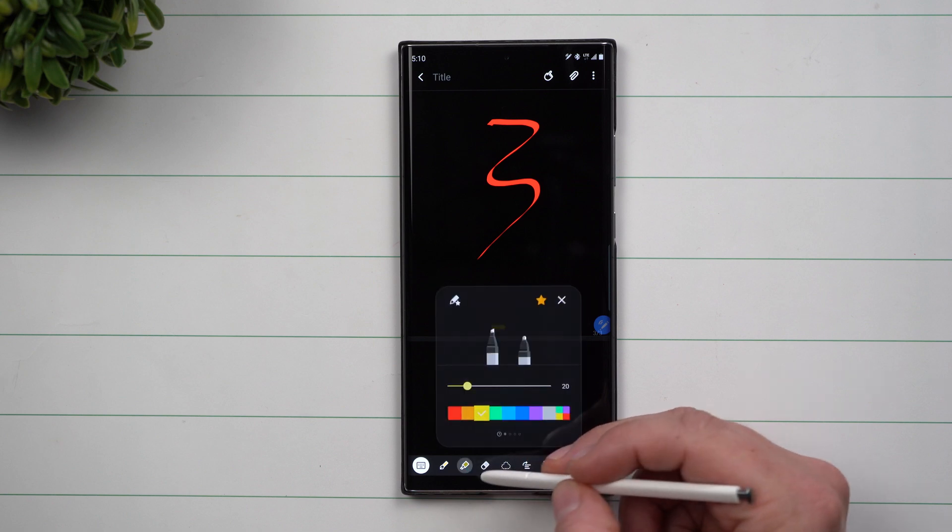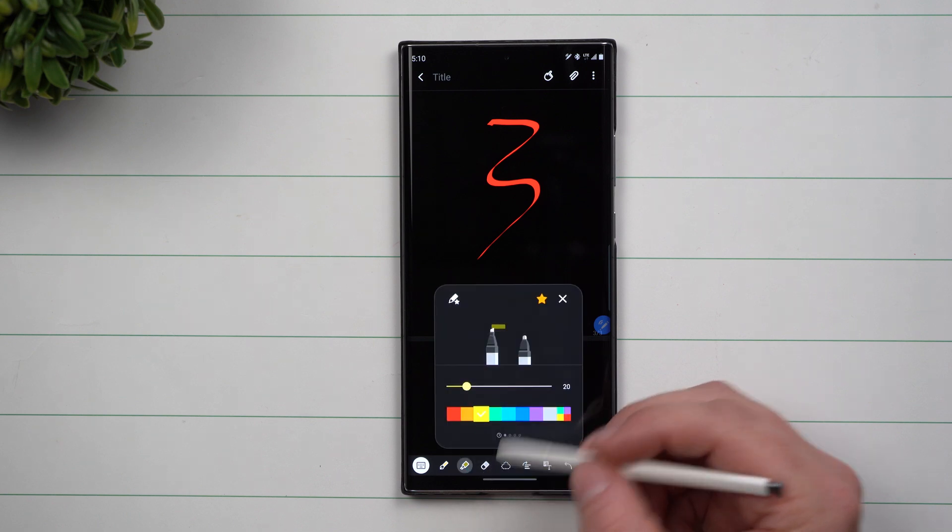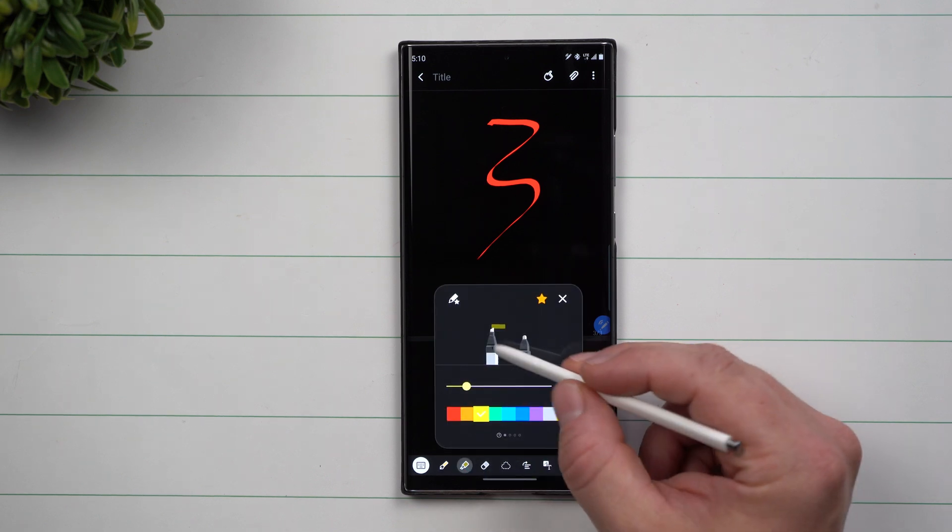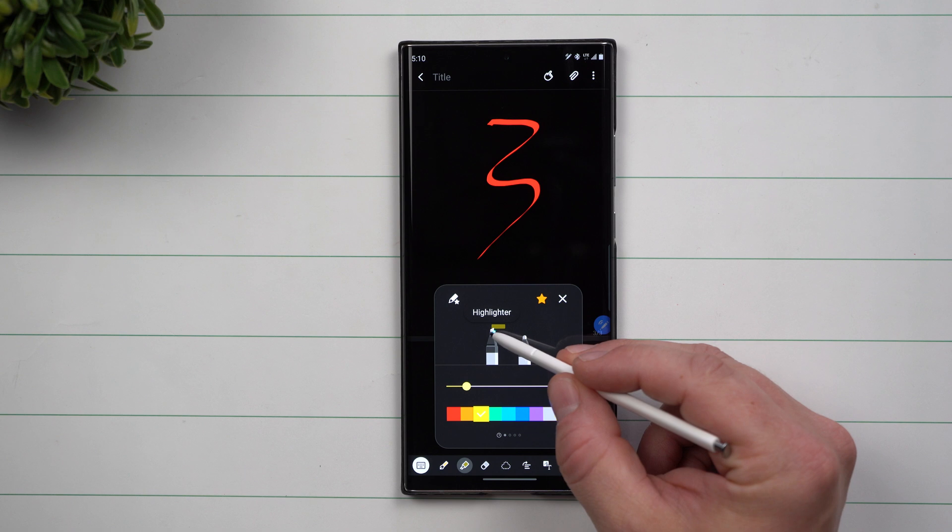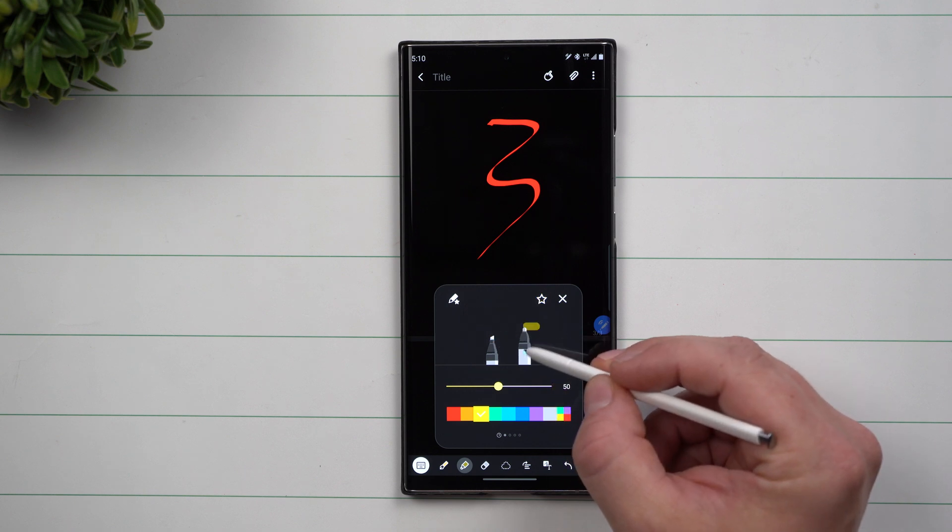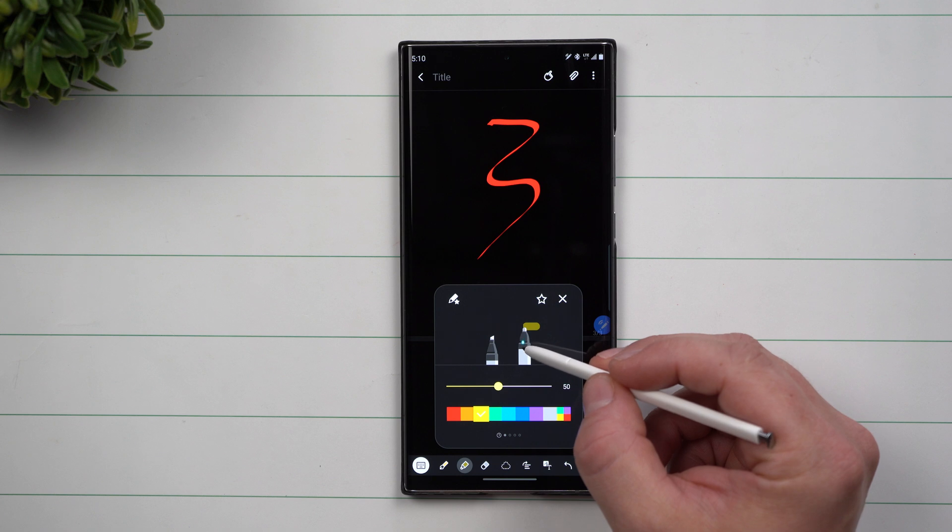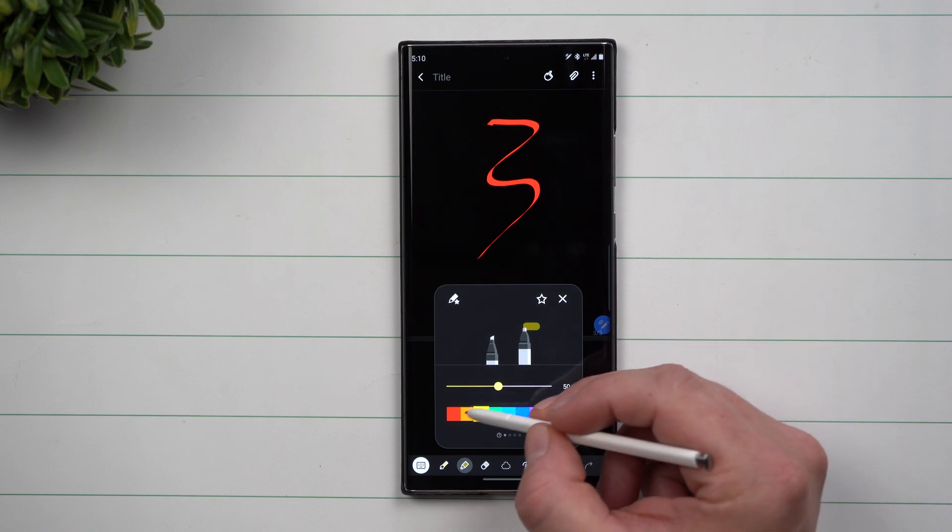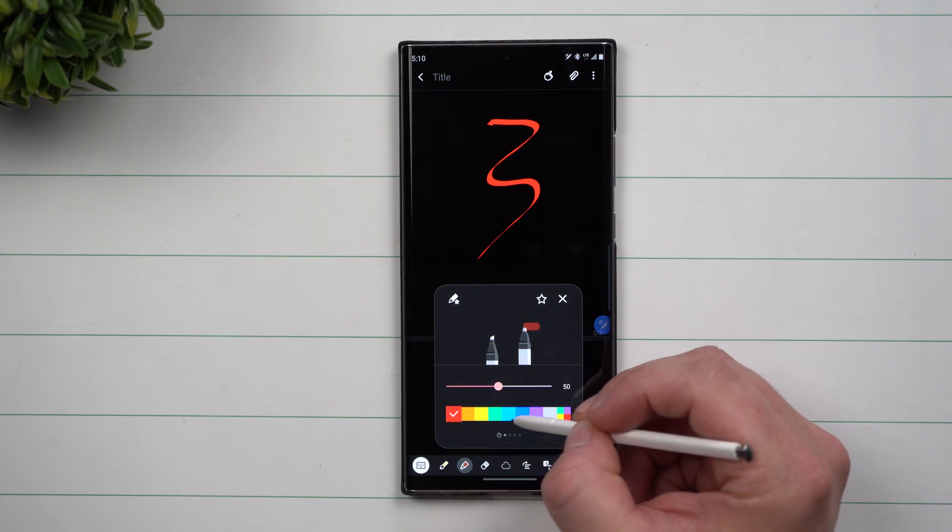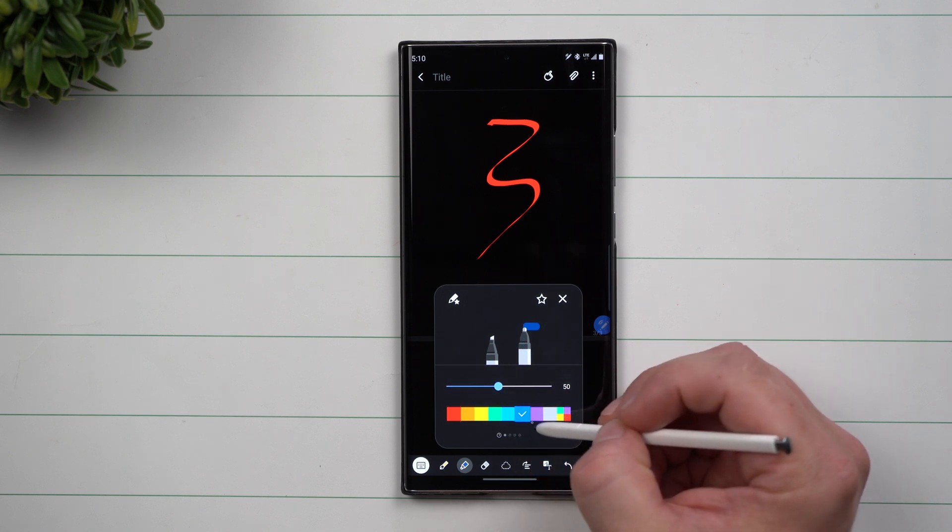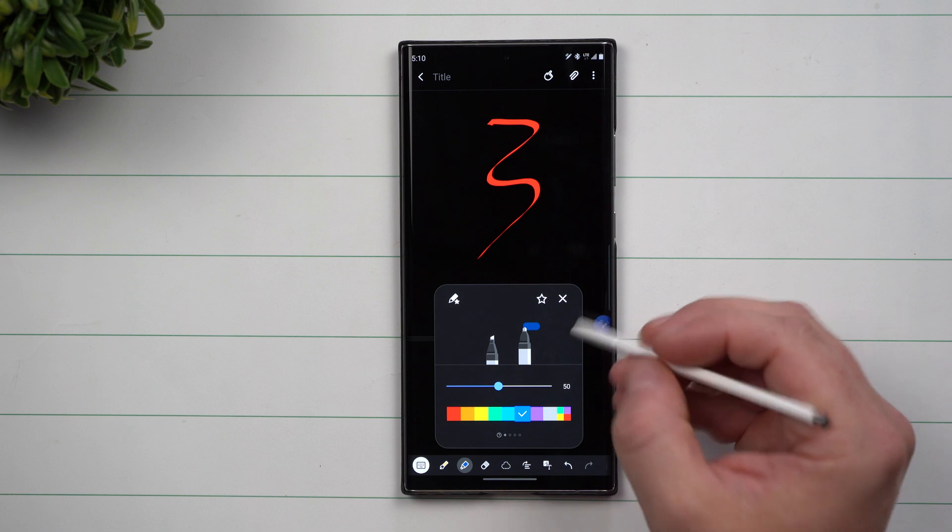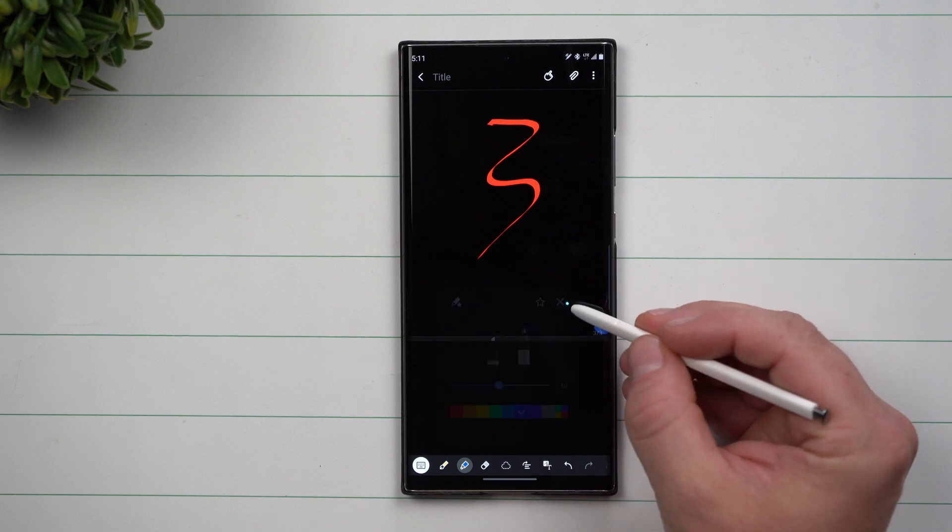Now this one right over here is going to be the highlighters. You have the highlighting edge there. Then you also have a highlighting edge here. So this is going to be more of a marker pen. Then as you go on through here, you can change again your colors and you can also save it.